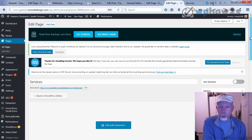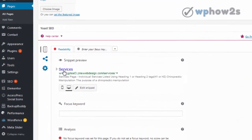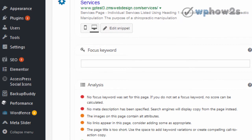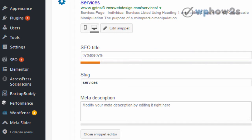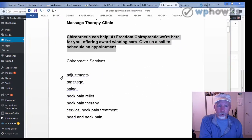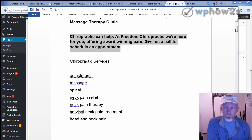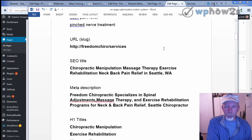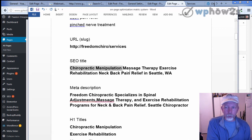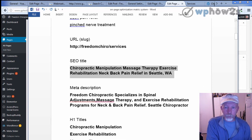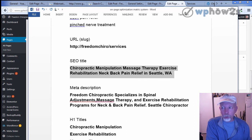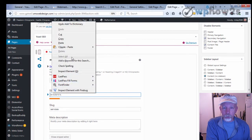Chiropractic services — here's our services page. Right now it just has the page title as the default SEO title in the Yoast setup, and it's too short. I can add more text for the SEO title. I did a little keyword research, and here are some keywords I was hoping to target for chiropractic services. I combined them into an SEO title that reads decently with a geographical reference: Seattle, Washington — chiropractic manipulation, massage therapy, exercise rehabilitation, neck and back pain relief. Those were all keywords from my keyword research. We'll go back to the Yoast SEO setup and paste that in for our SEO title.